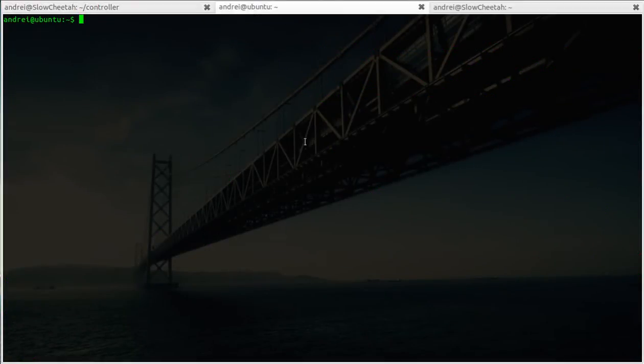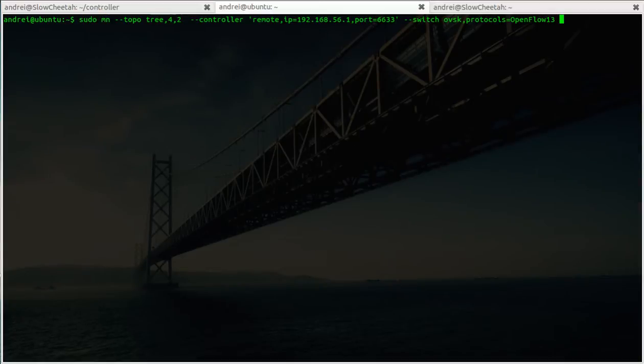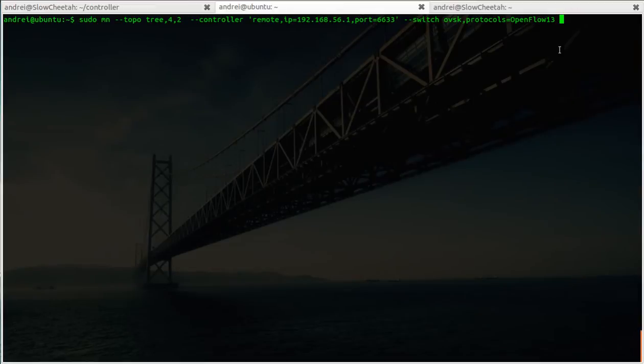I have here another virtual machine running. I'm gonna use this to run mini-net. I'm gonna use a tree topology just to have a complex infrastructure. I have here the remote controller, the port, the switch, and we're gonna use OpenFlow 1.3. I'm just gonna fire this up.